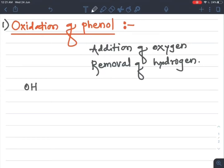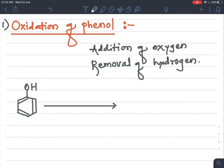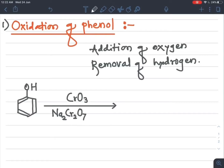Taking the example of phenol, also called carbolic acid: its structure is a benzene ring attached with an OH group with alternate double and single bonds. When this phenol undergoes oxidation, oxidizing agents are used — either chromic anhydride (CrO3) or Na2Cr2O7, that is sodium dichromate, with H2SO4. Any one of these oxidizing agents is used at a time.